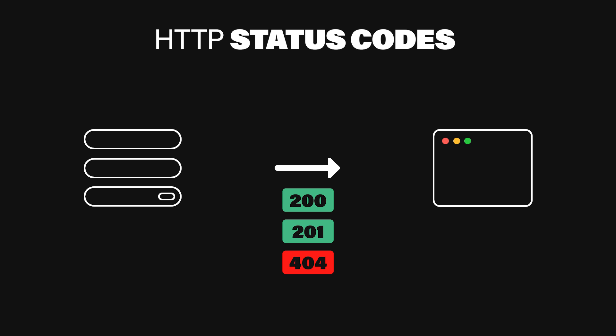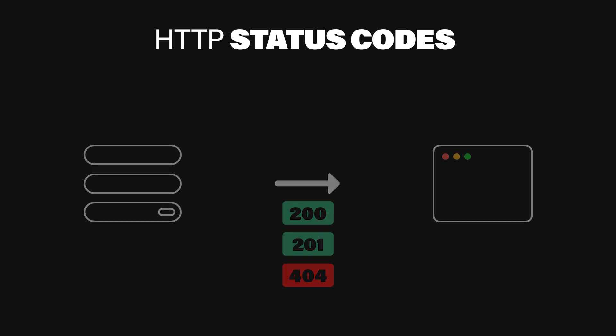You also want to include human-readable, developer-focused error messages to remove any guesswork. Avoid generic error messages like something went wrong or an error occurred. They're useless to the developer. Instead, be specific. Identify what field or value caused the error, and if possible, how to fix it. If a parameter is missing, tell them which one. If a date is in the wrong format, provide an example of what the correct format should look like.